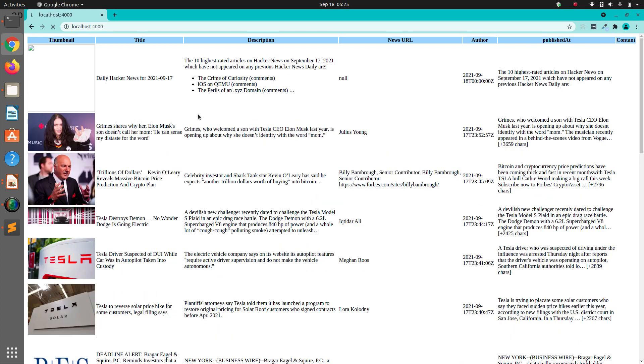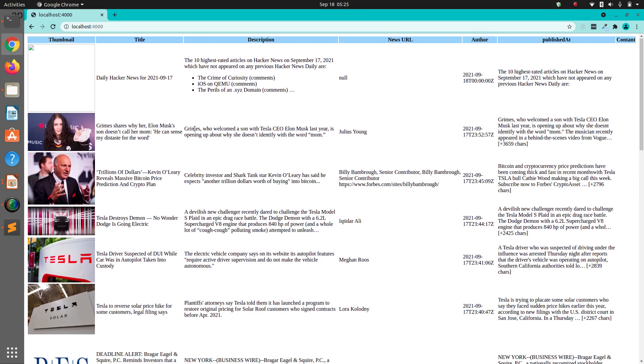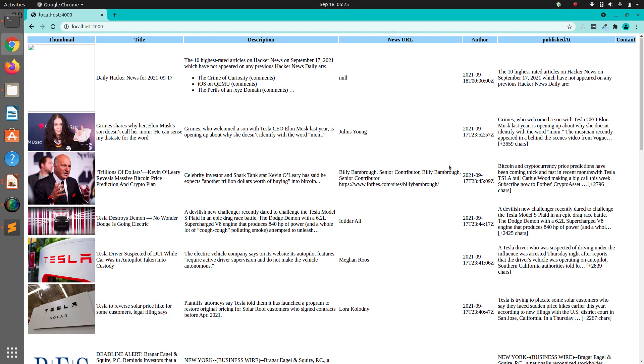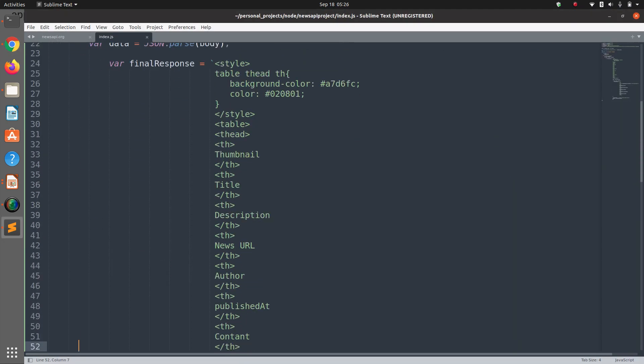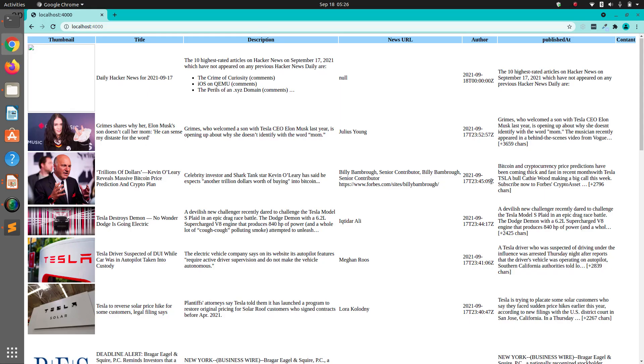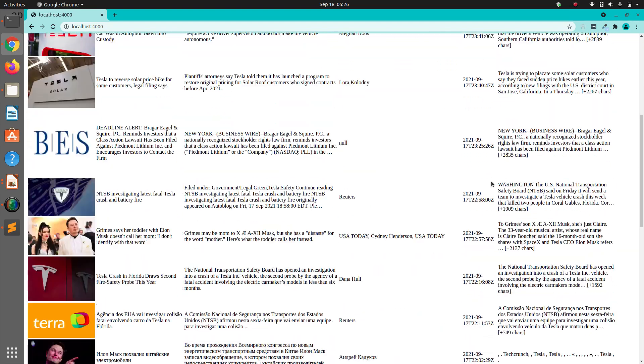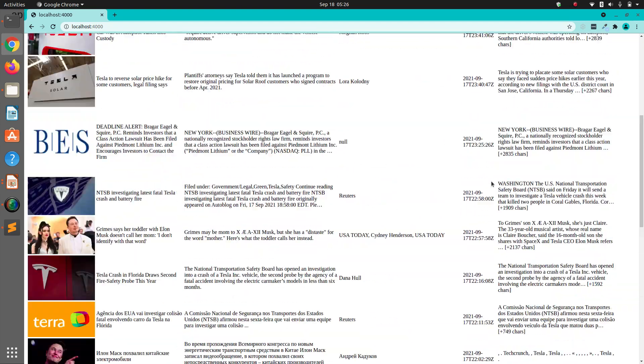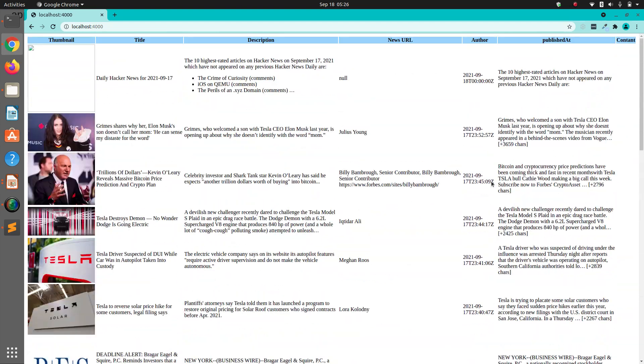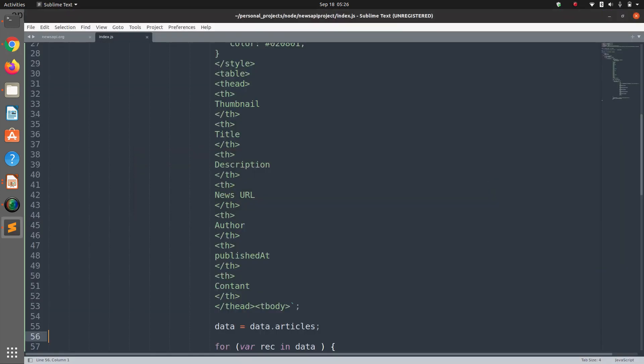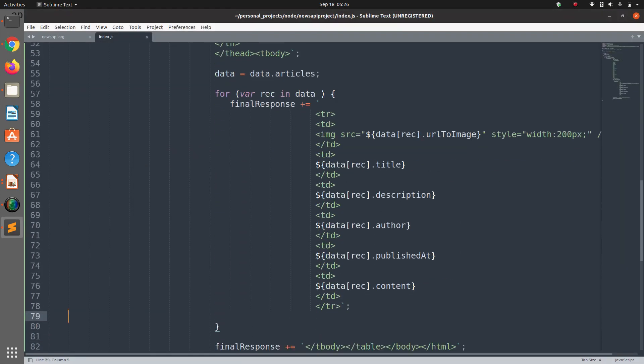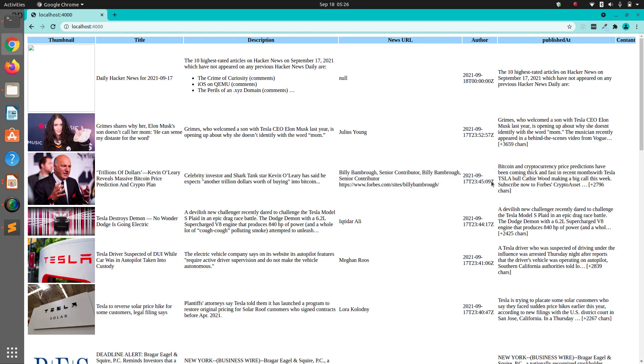Now let's go to the browser and open localhost:4000. Says GET is undefined, GET is not defined. Okay, we need to mention GET as a string. We forgot that, that's why this happened.